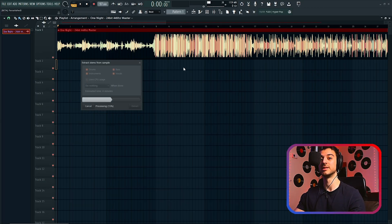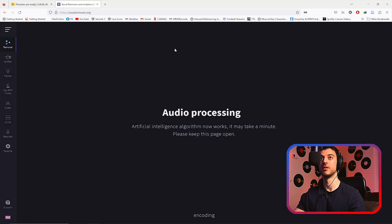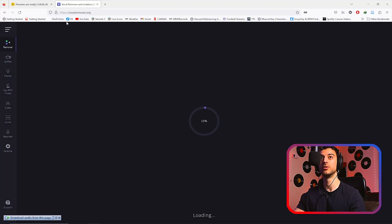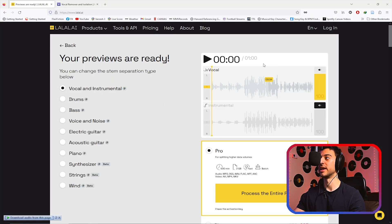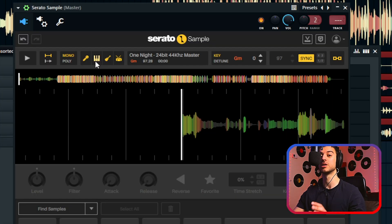I've loaded the same track inside FL Studio's extractor, vocal remover, lalal.ai, and Serato sample's extractor to put all four into a test. We're going to compare these four against each other and see which one comes out on top. Here is where I need your help — vote in the comments.